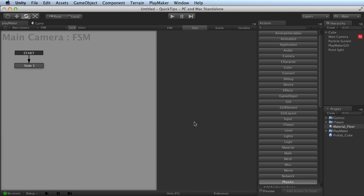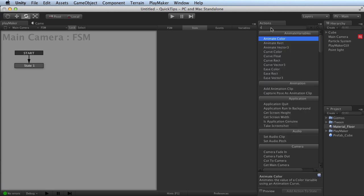Playmaker has a lot of drag and drop functionality. For instance, if you'd like to create some new states and fill them with actions, there's a fast way to go about it.